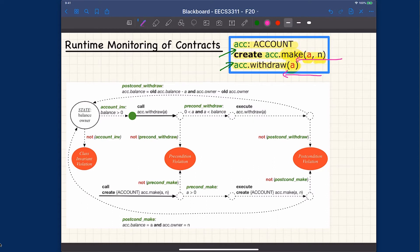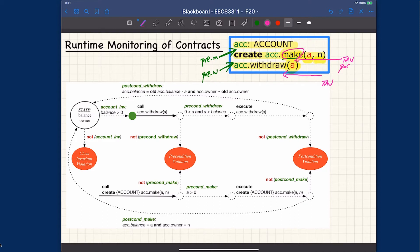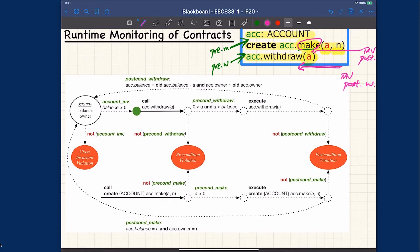We have a post-state after the constructor call is executed and a post-state after the withdrawal is executed. In the pre-state, we should check the corresponding precondition — for this pre-state we check the precondition of make, and before executing withdrawal, the precondition of withdrawal. In the post-states, we should always check invariants, and for each feature we also check its postcondition. Let's start with object creation.